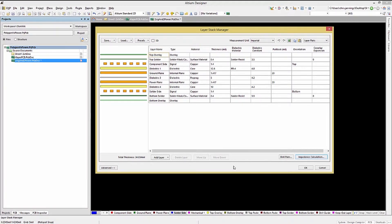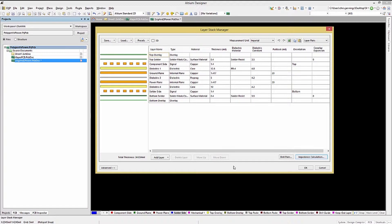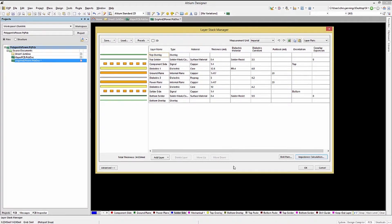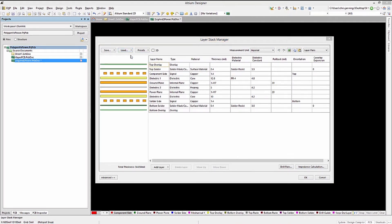Some companies may have strict requirements for the layer stackup, so if that is the case, I would recommend creating and using the company standard stackup, saving it, and then loading it in when needing to start a new PC board. Let's load up the four signal layer PCB we saved earlier, using the Load button.